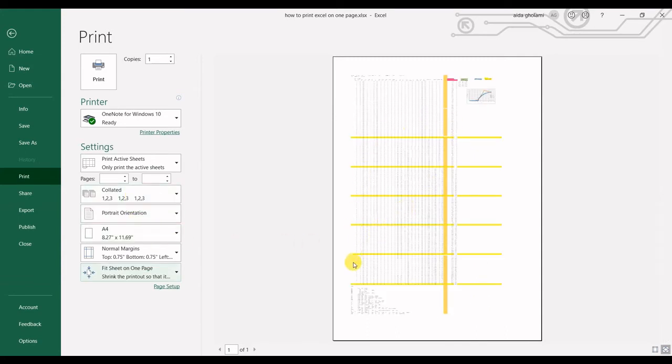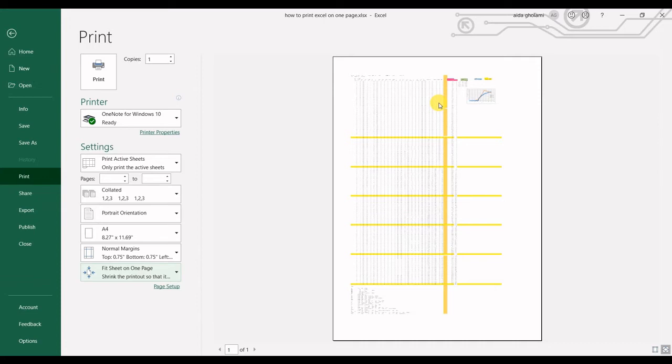If I click on that, you can see that it's shown all my data, all my rows and columns in just one page. Of course it's too small, it's not readable, your data is not recognized, but that's the way to do that.